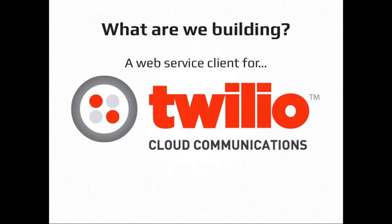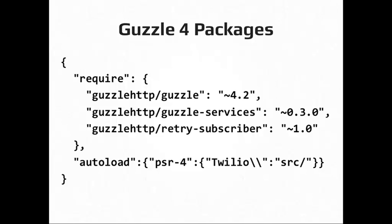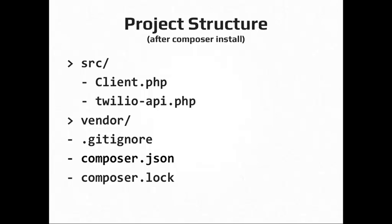So we can build a Guzzle client to communicate with that service. And we're going to use these packages, which I just talked about. And so if we were creating a composer JSON for our package, we would require the Guzzle, Guzzle services, and the retry subscriber. And I think the closure of those dependencies will get you everything that you need. And I'm also in there setting up the auto loading for the library to the classes that we're going to write. And project structure for this client is going to be very simple. We're going to create a client object, which is going to extend the Guzzle client. And then a Twilio API, which is basically just going to return a big array of the information that Guzzle needs to be able to communicate with the service. So it's going to use that Guzzle service description format. And I'll show you what that looks like in a minute.